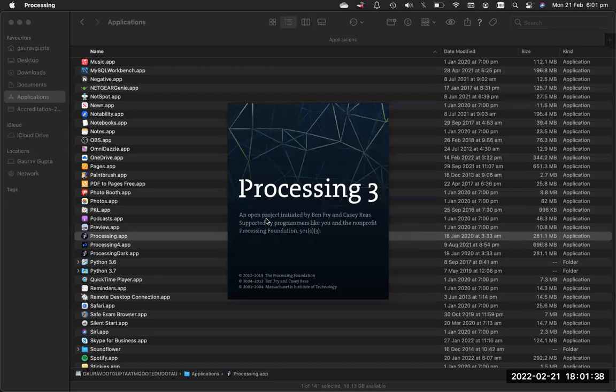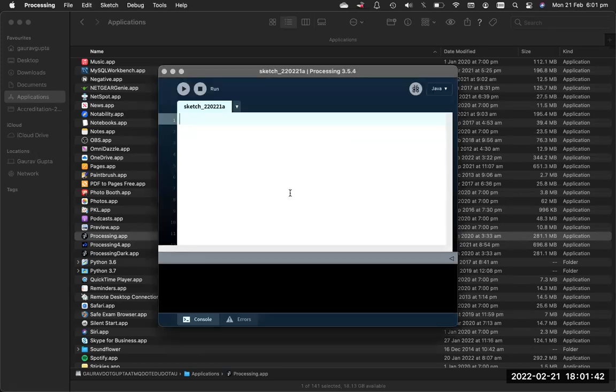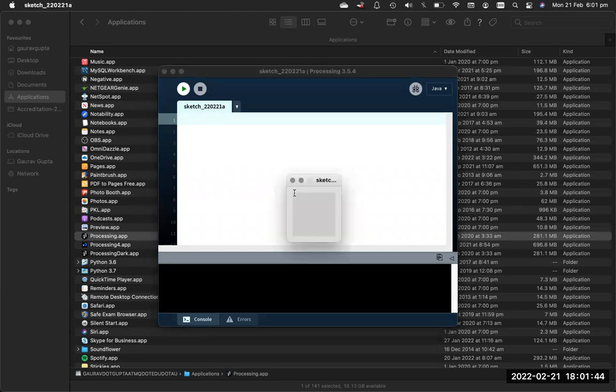When you run a blank Processing program, it runs an applet containing a 100 pixels wide and 100 pixels high display window.